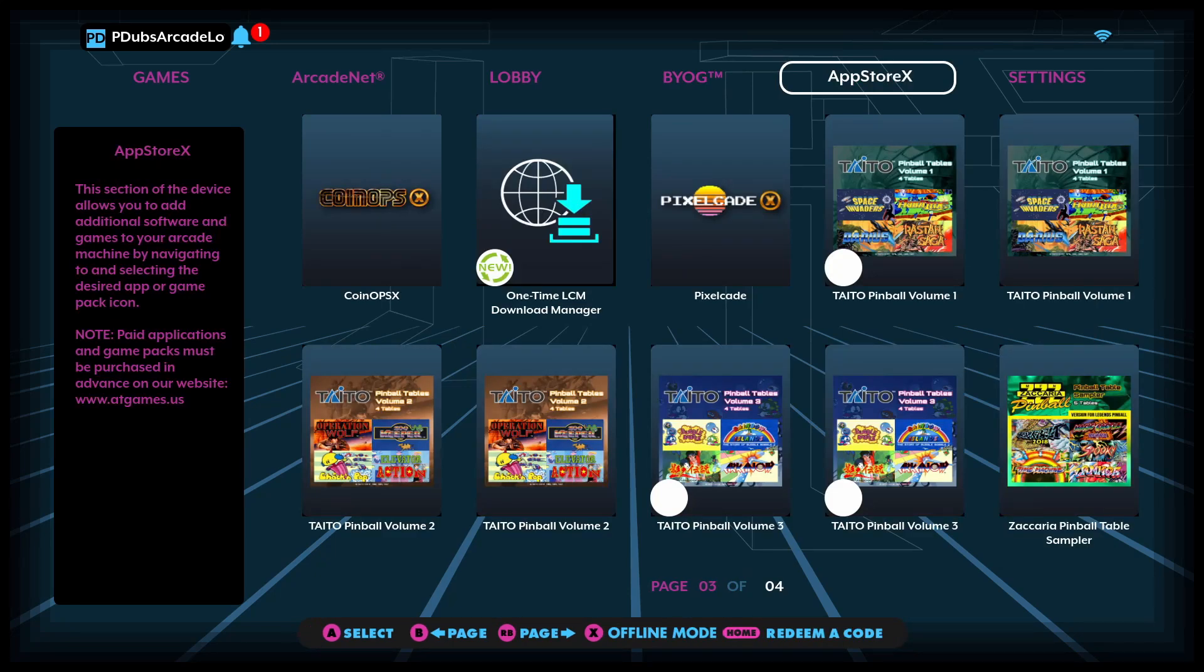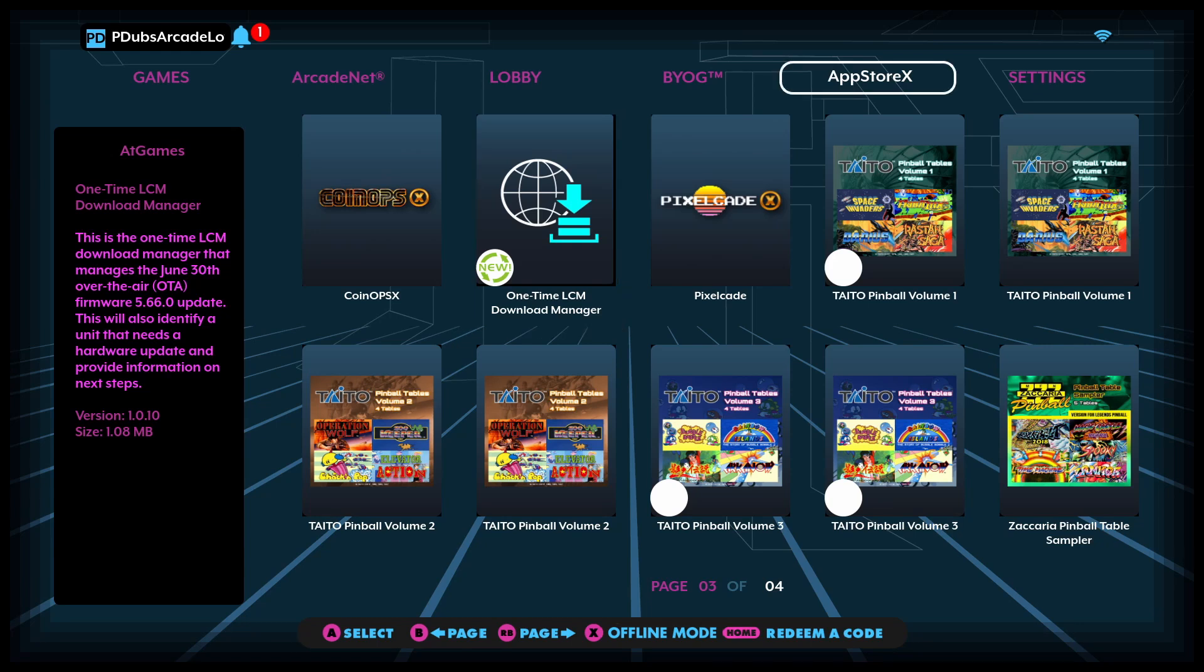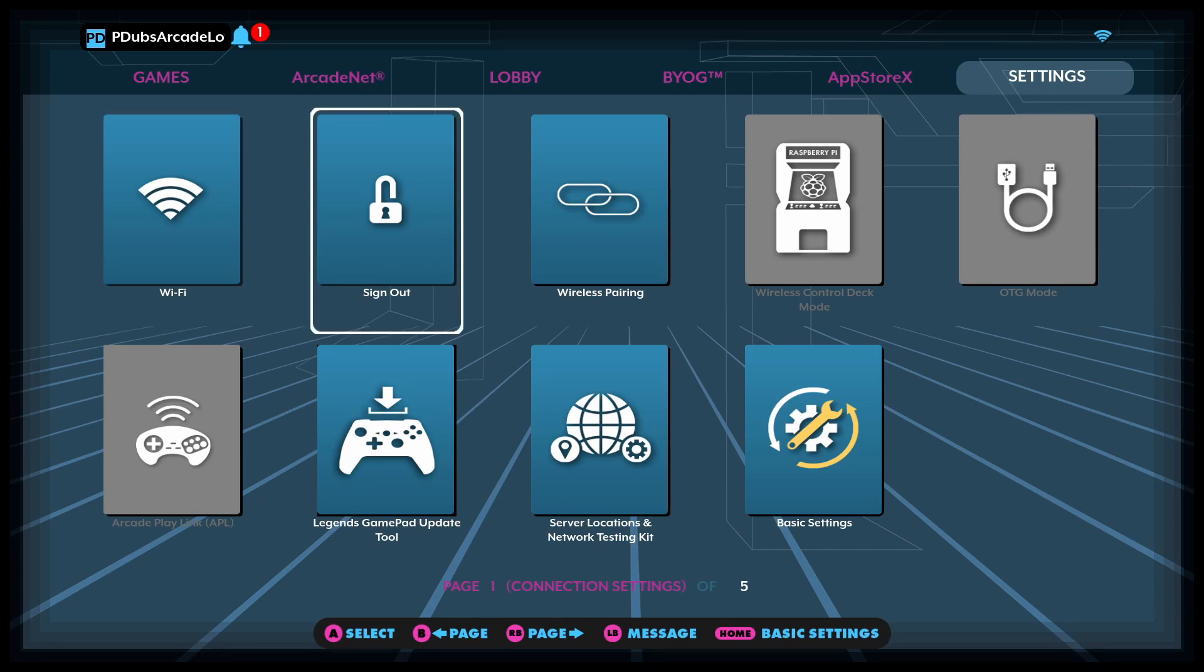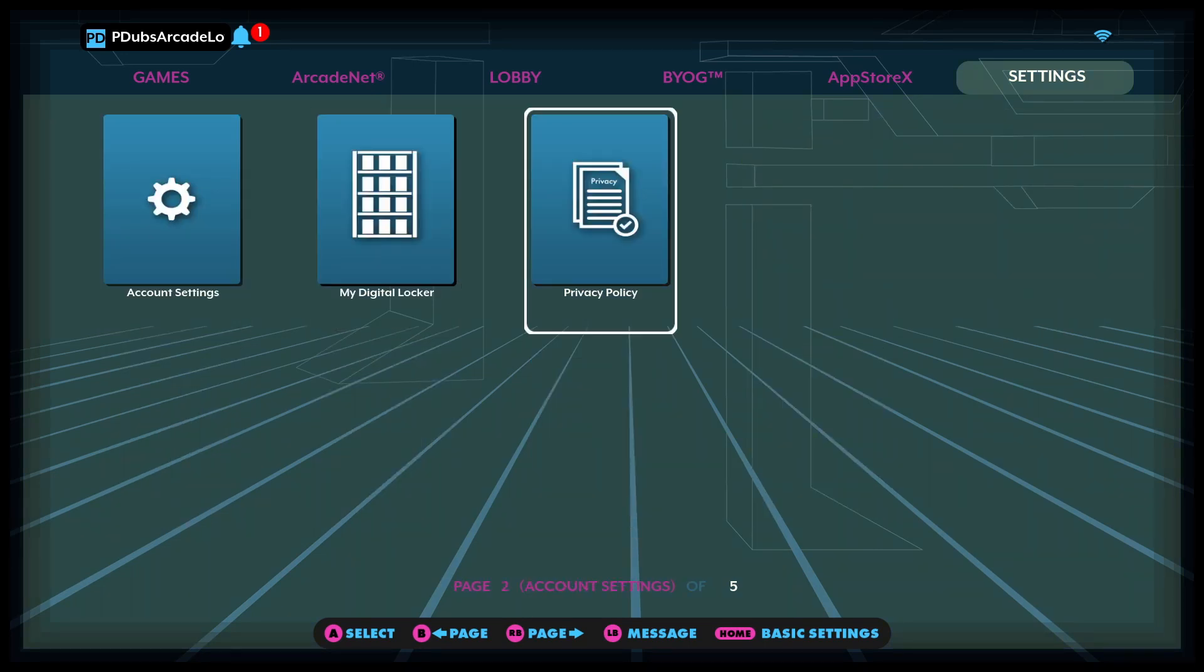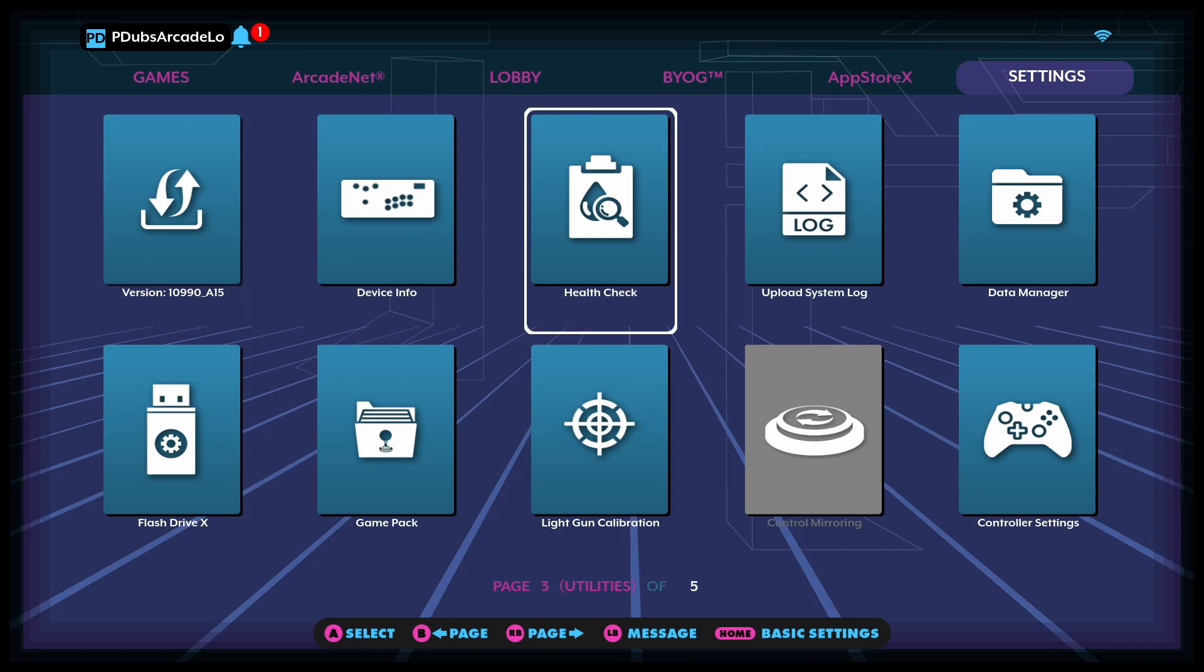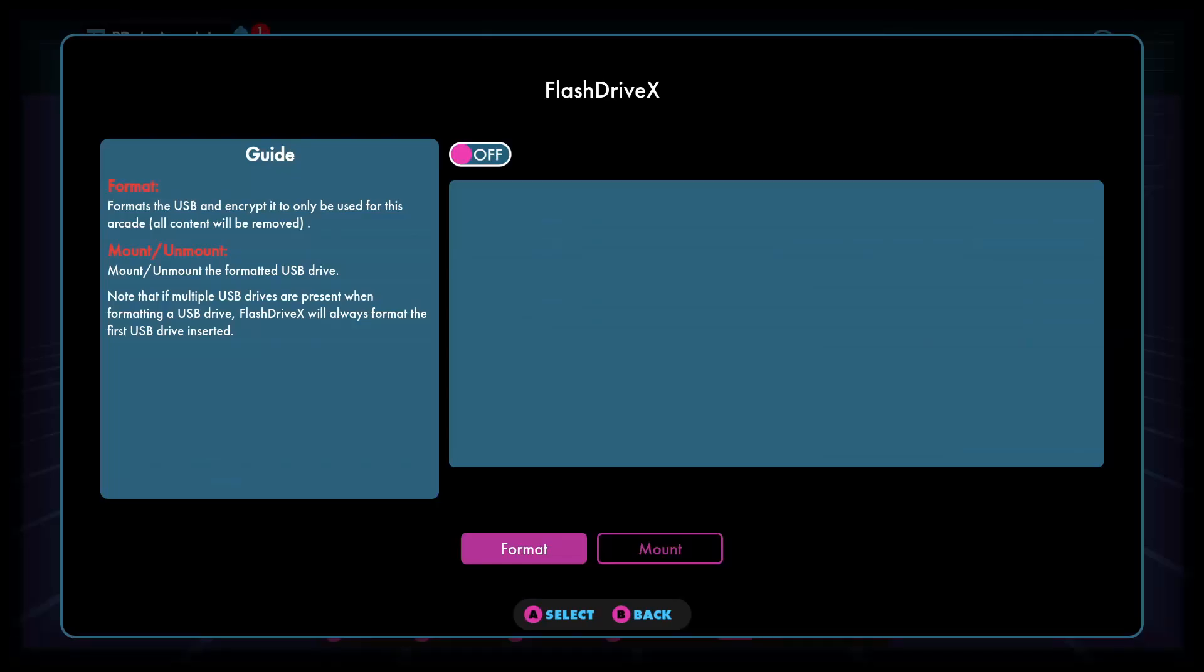Now you will need a flash drive in order to get this set up per the instructions sent out by AtGames. We're going to want to use this LCM Download Manager, but you're going to want to install that onto your flash drive. So of course we have a flash drive plugged in. What we're going to do is we're going to navigate over to FlashDriveX and we're going to set this up as a FlashDriveX flash drive with AtGames.